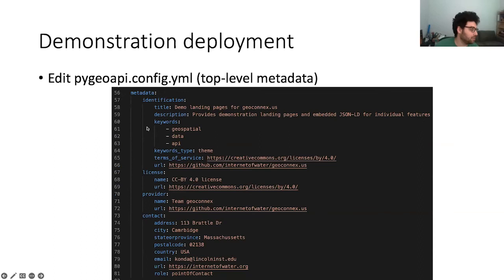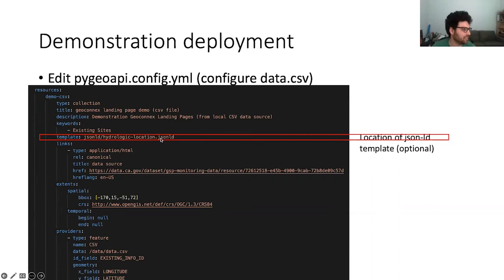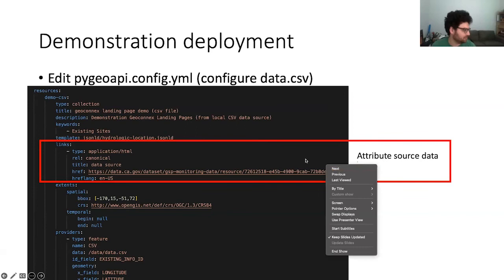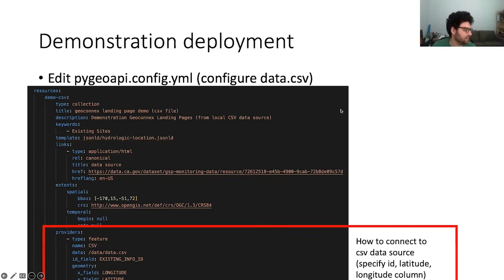There's a big block of general collection-level metadata for the entire server — you give a title, author, and who to contact about the data on that server. Finally you configure resources — either collections or processes. Here I'm configuring a collection called demo-csv for the CSV file. It has basic title, description, and keyword metadata, the location of a JSON-LD template, attribute source data linking to where the data was originally obtained, and spatial and temporal extent.